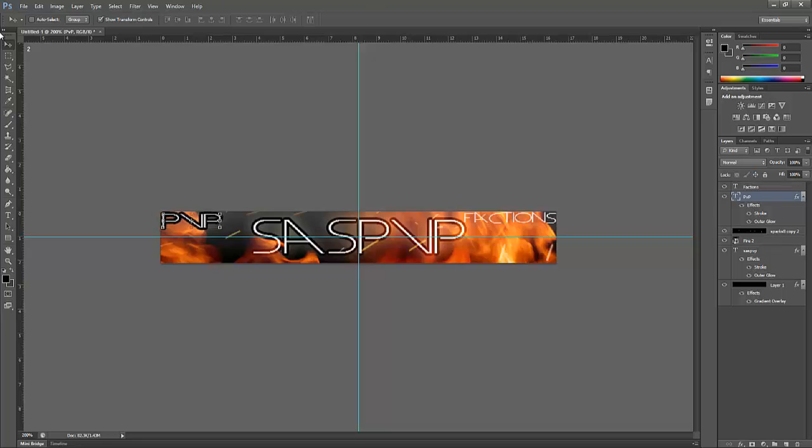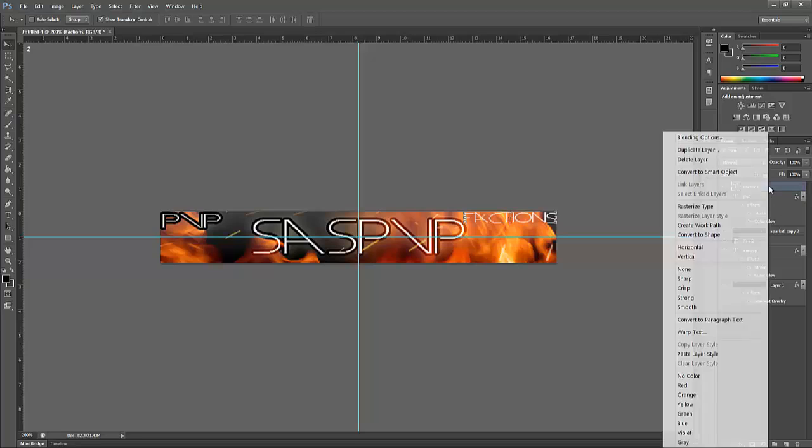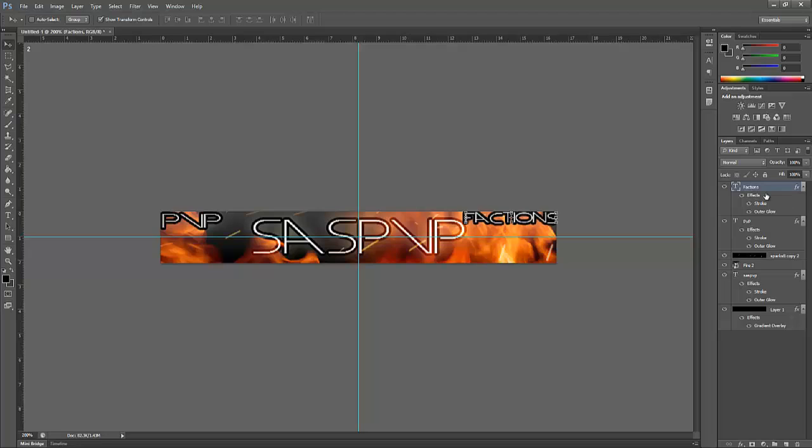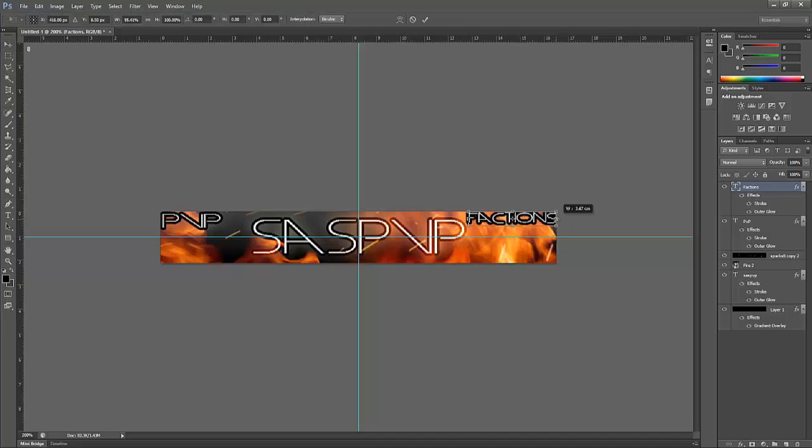PVP Factions, paste the style there. That factions looks a bit dodgy, just decrease this, OK.